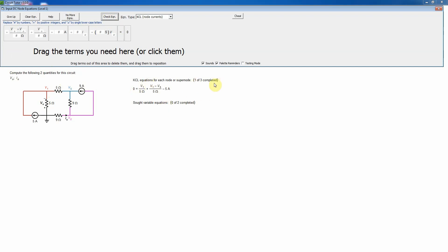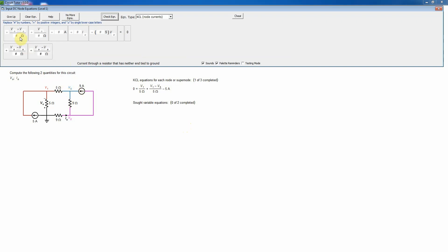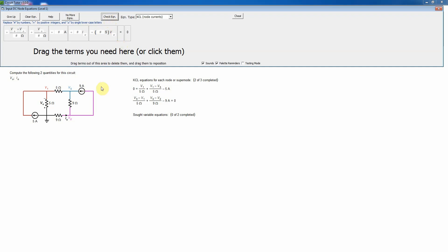For node 3, two resistors are not tied to ground plus one current source, equals zero: the current exiting left is (V3 minus V1) divided by 5 ohms, and the current going down through the 9-ohm resistor is (V3 minus V2) divided by 9 ohms. The current source is actually entering, so it contributes minus 9 amps. That completes the second KCL equation.